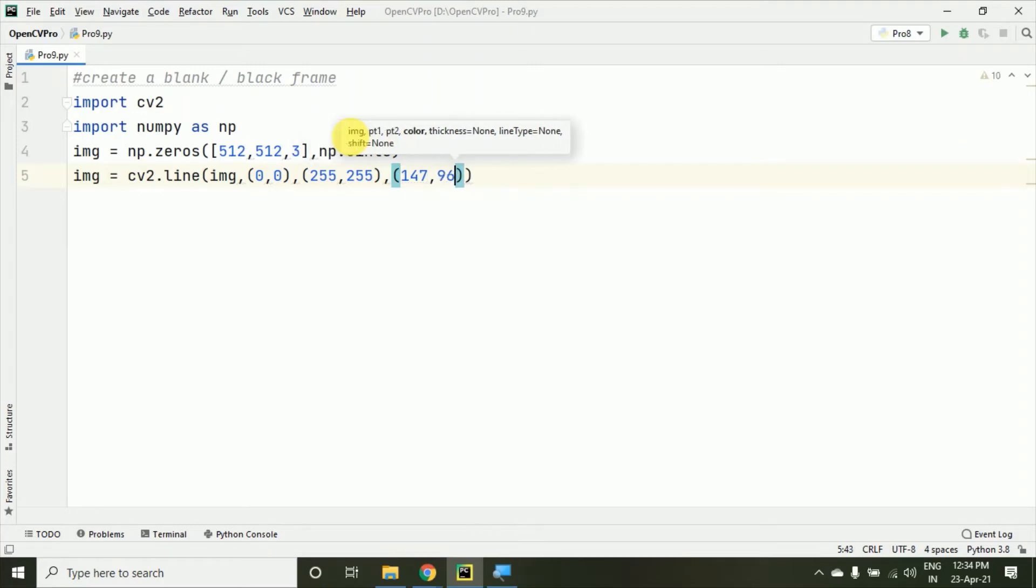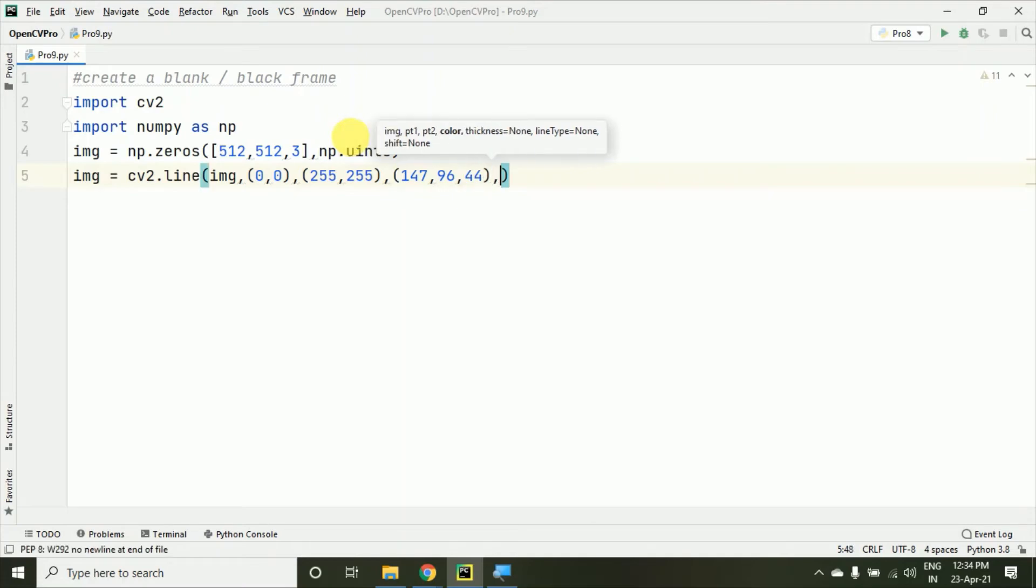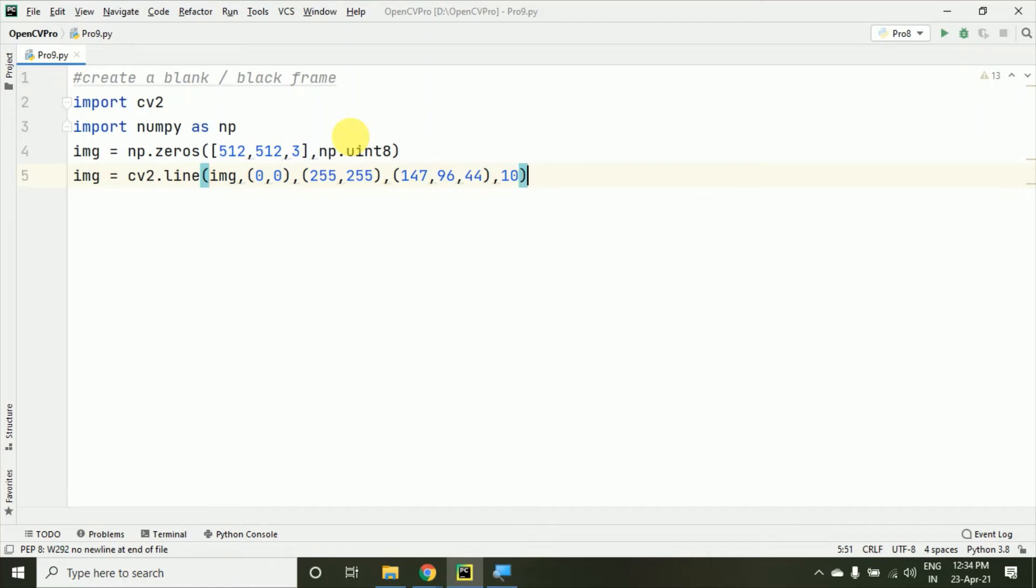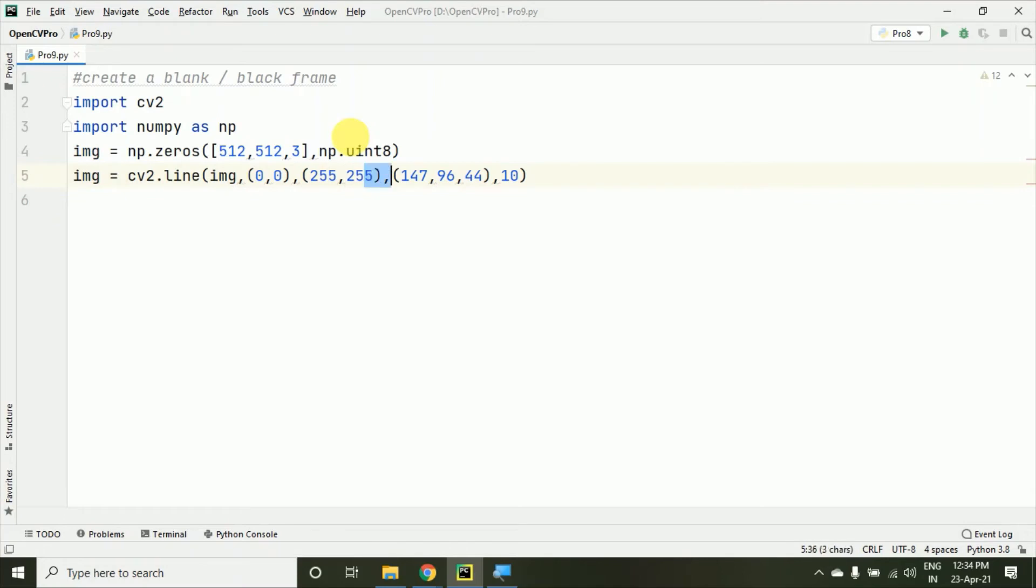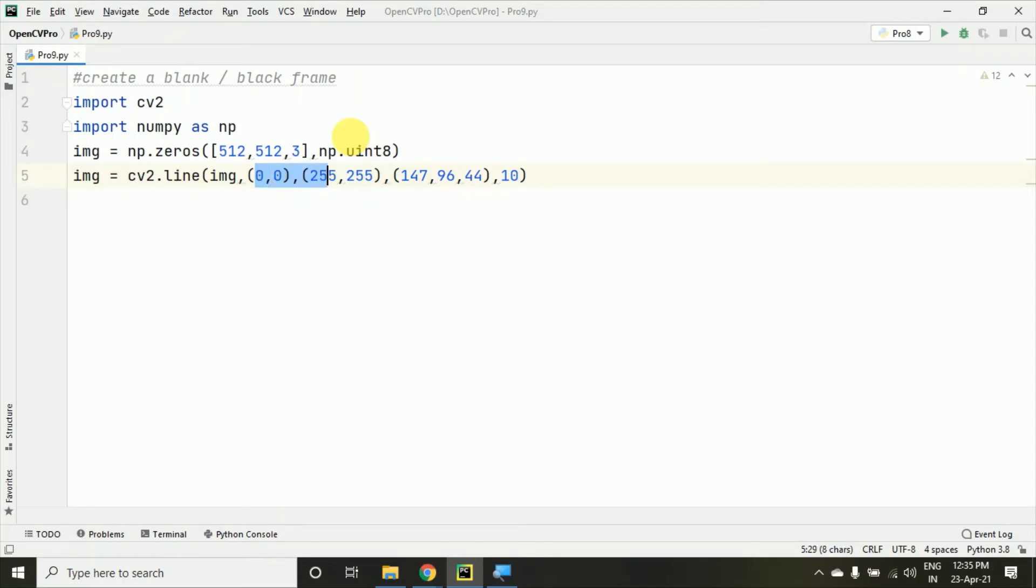If you have an idea about it, that's fine. If not, you can watch the previous lecture and understand how to draw different shapes using OpenCV. This line we've drawn with thickness 10. I've taken some random colors—this is just a random color. These are the starting and ending coordinates for the line.